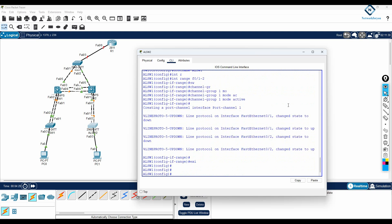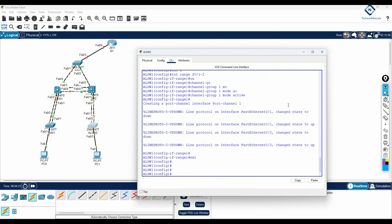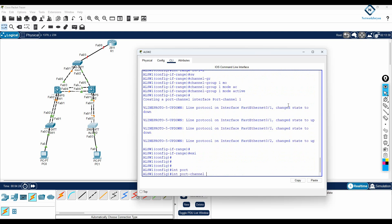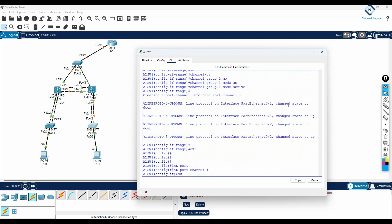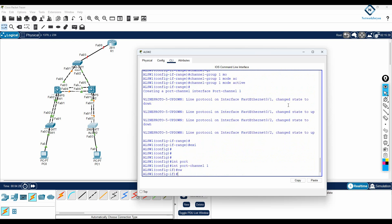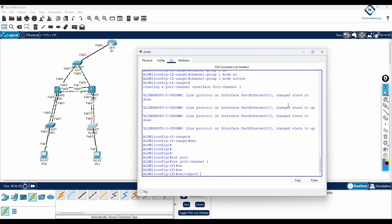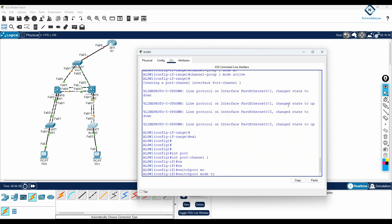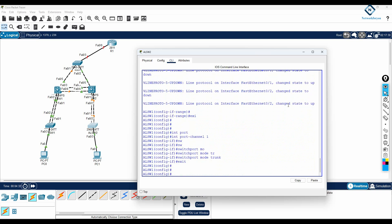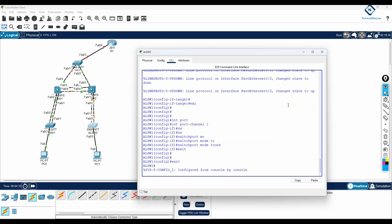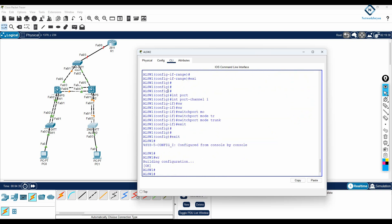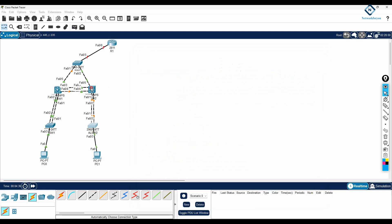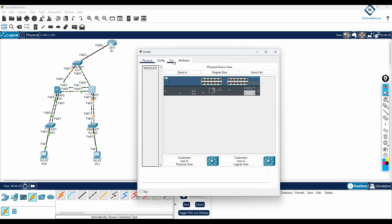For interface range f0/1-2, I will write channel-group 1 mode active. Then I will write interface port-channel 1 and configure switchport mode trunk. Trunk is configured here. I will save the configuration and move on to the next switch.